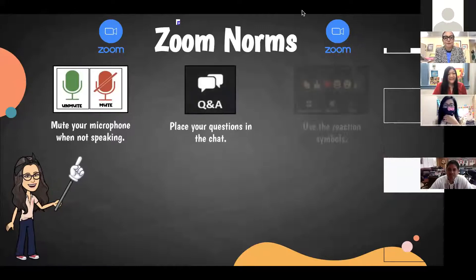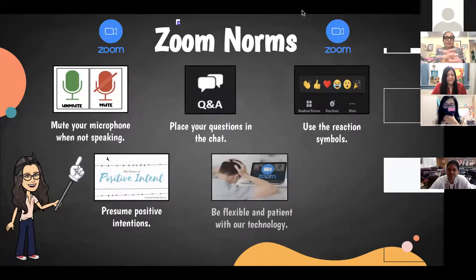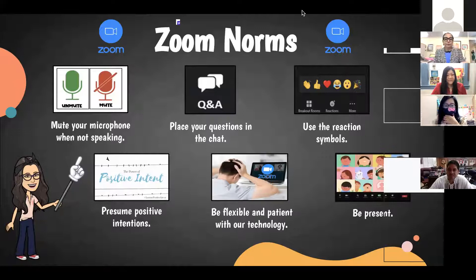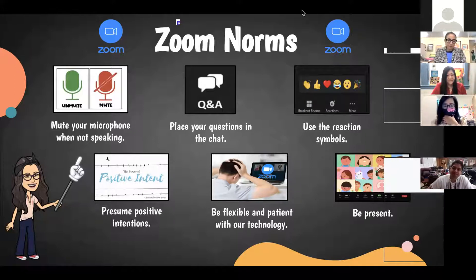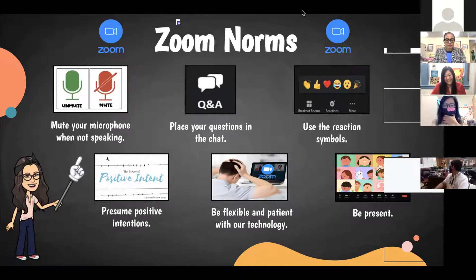These are our Zoom norms. Please mute your microphone when you're not speaking, put any questions in the chat, use your reactions, and please ask us questions if you need support. Also please be flexible with our technology — we're at our school site so we might disappear occasionally, and our Wi-Fi may lag.